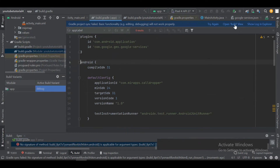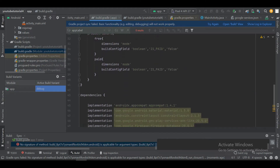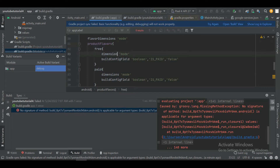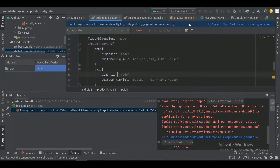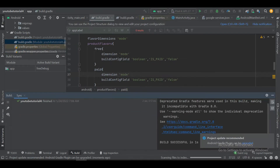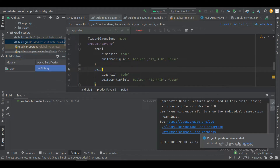Let's do a Gradle sync. We have some errors — I have to remove the extra 's' from 'dimensions'. Now let's try again. As you can see, the flavors are created. We have two versions of the app: one is free and one is paid, and both have release and debug versions.